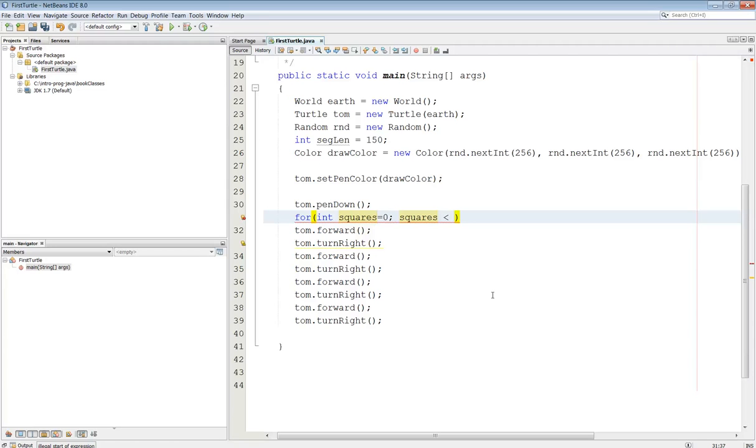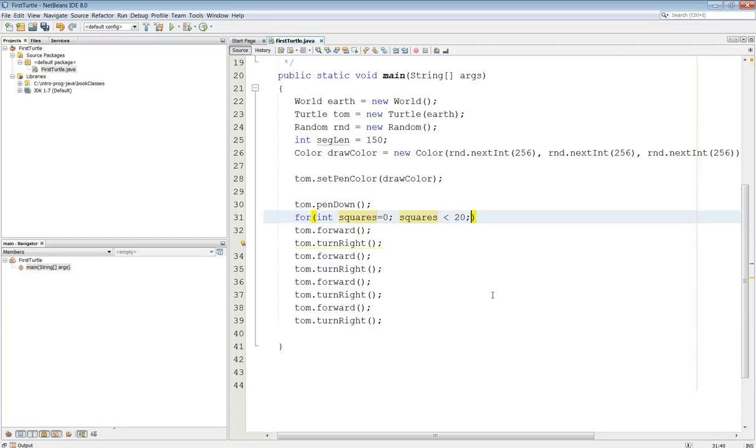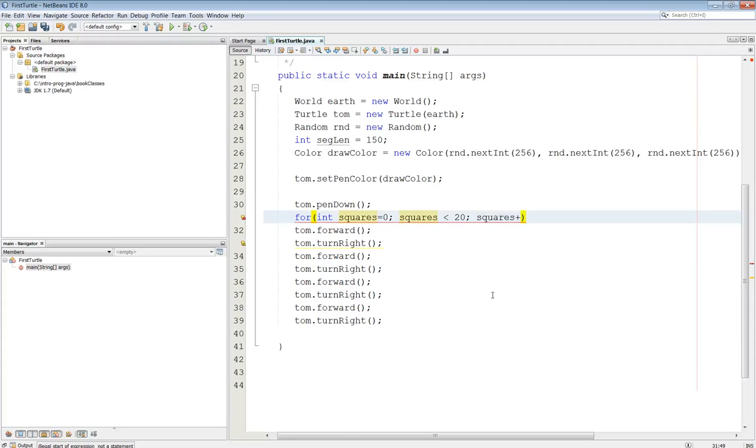Now notice how that works. That's going to give me 20 total squares, because it'll run from 0 to 19, because squares will stop, the loop will stop when squares is less than 20. And then the last part of the loop, of course, is the squares plus plus.